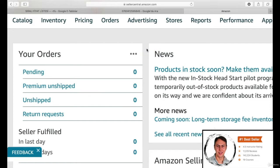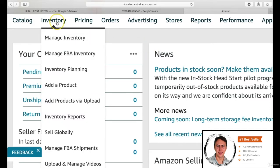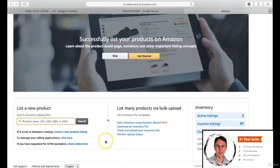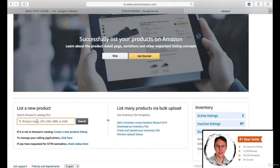When you enter seller.center.amazon.com, you should click the add a product section from the inventory section in order to add a new product list. If you want to continue with an existing product, you should write the ASIN in the blank. However, we are clicking create a new product listing because we want to create our own product listing.